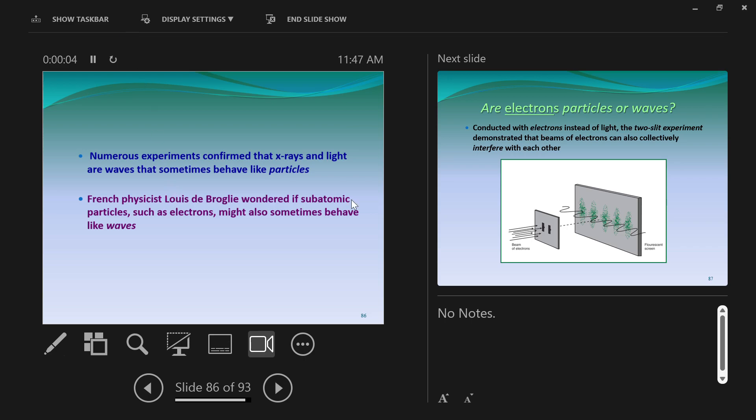So yeah, again, numerous experiments, such as the one that I just demonstrated, which is easy to do at home, takes nearly nothing to do, demonstrates that x-rays and light, forms of light, are waves.